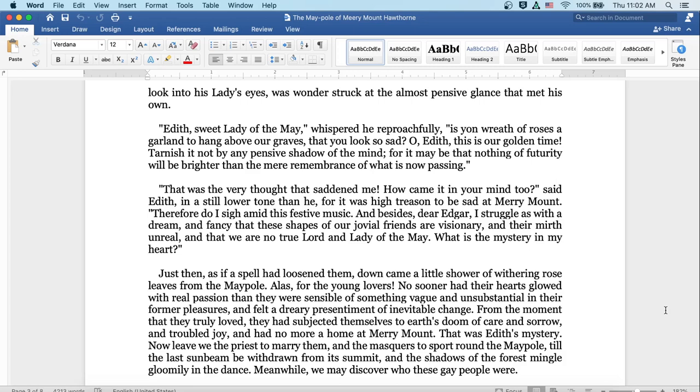Tarnish it not by any pensive shadow of the mind, for it may be that nothing of futurity will be brighter than the mere resemblance of what is now passing. That was the very thought that saddened me. How came it in your mind, too, said Edith, in still a lower tone than he, for it was high treason to be sad at Merrymount. Therefore do I sigh amid this festive music. And besides, dear Edgar, I struggle as with a dream, and fancy these shapes of our jovial friends are visionary, and their mirth unreal, and that we're no true lord and lady of the may. What is the mystery in my heart?